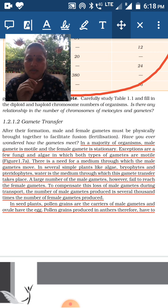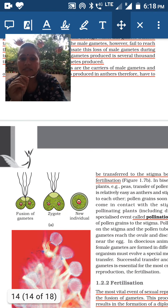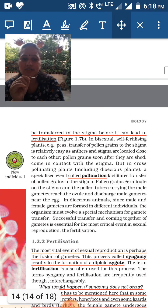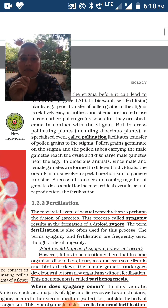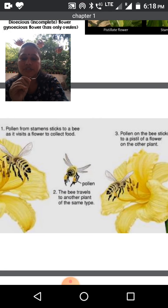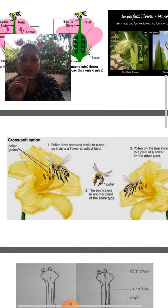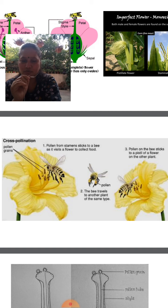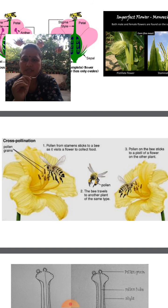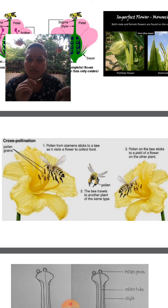In seed plants, pollen grains are the carrier of male gametes and ovules have the egg. Pollen grains must be transferred to the stigma before fertilization can occur. Pollination is of two types: self-pollination, where pollen from the same flower attaches to the stigma of the same flower, and cross-pollination, where pollen grains of one flower are transferred to the stigma of another flower.